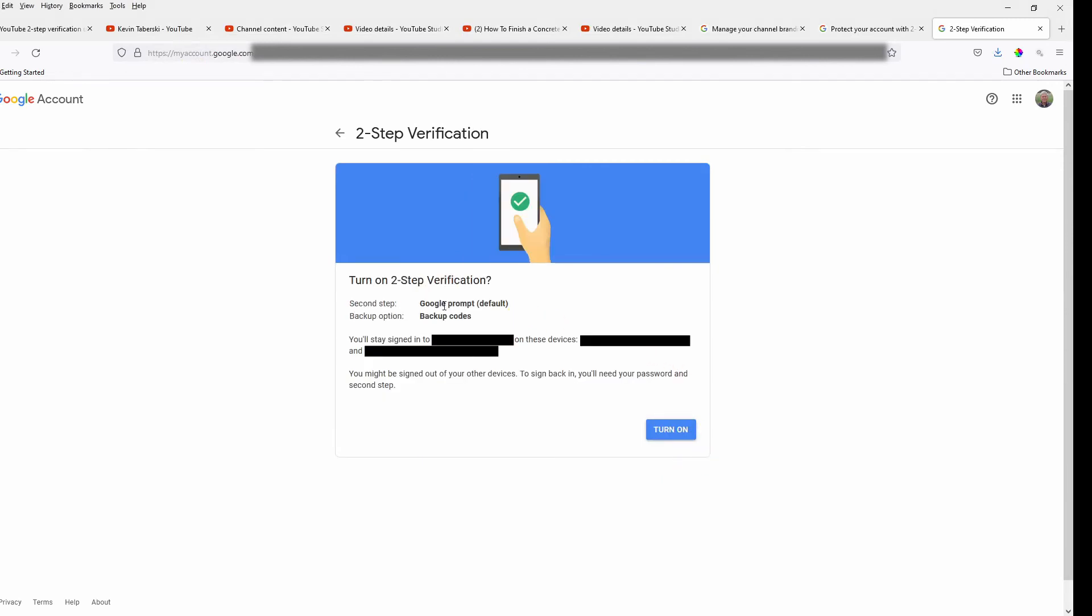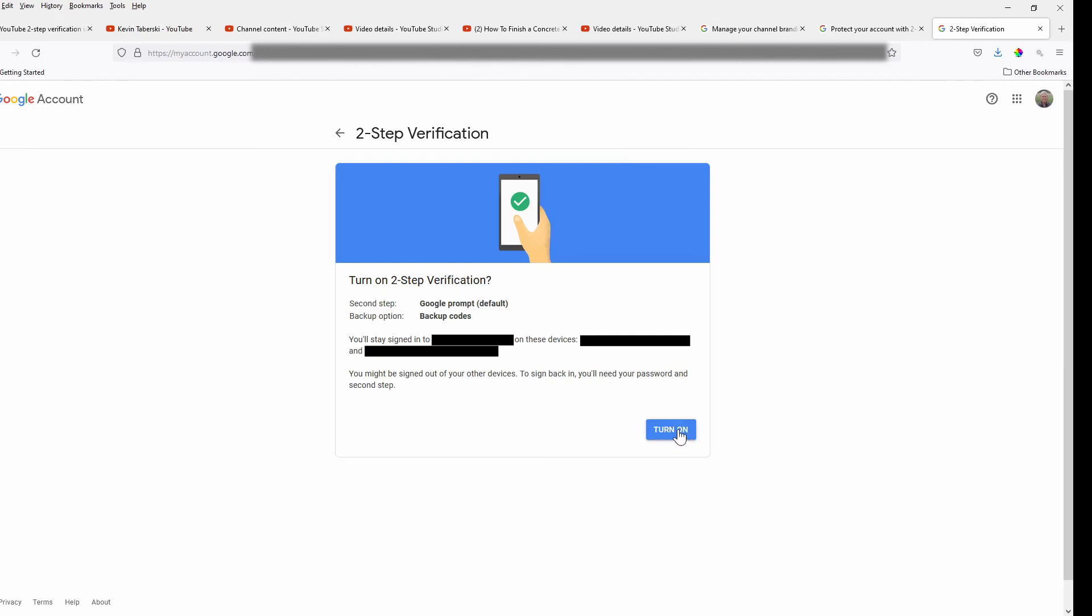OK, so it's going to try to give me a Google prompt, but I don't have a phone number for it to do it in. OK, I'll stay signed in on these devices. OK, I may be signed out on other devices. Right. To sign back in, I'll need my password and my second step. So here we go. I'm going to turn it on.